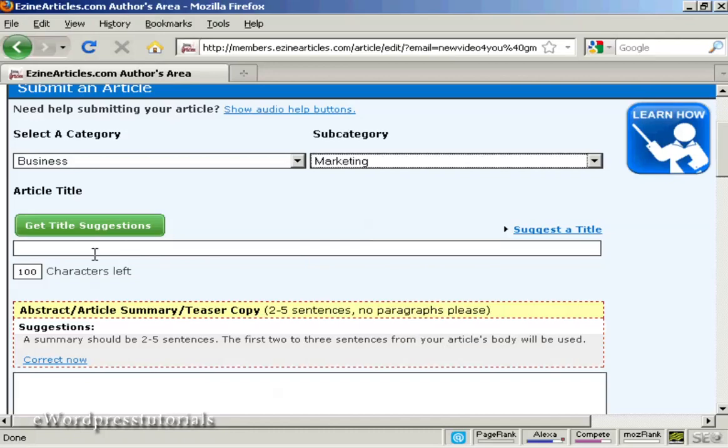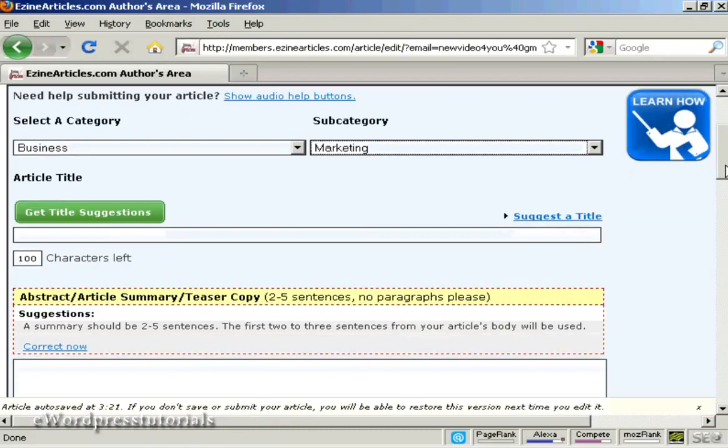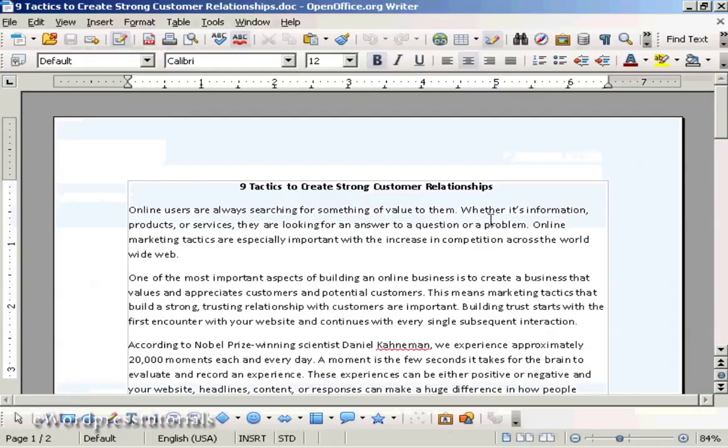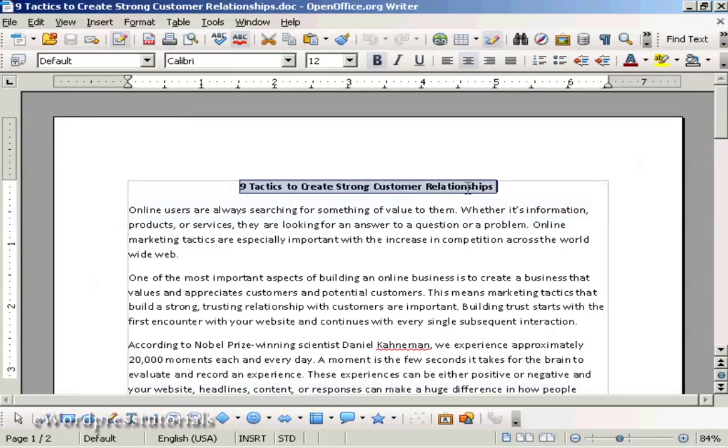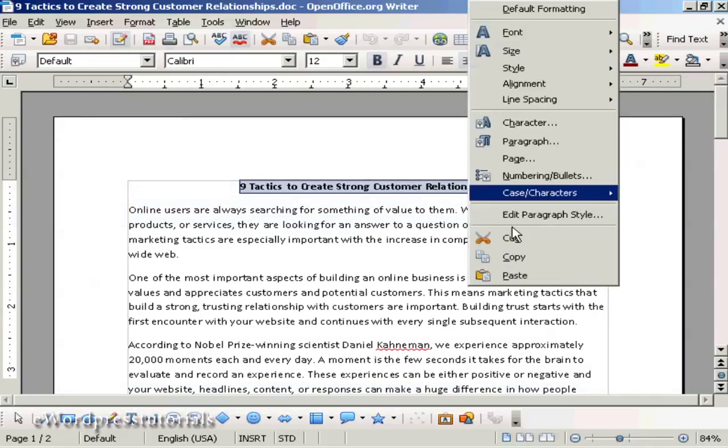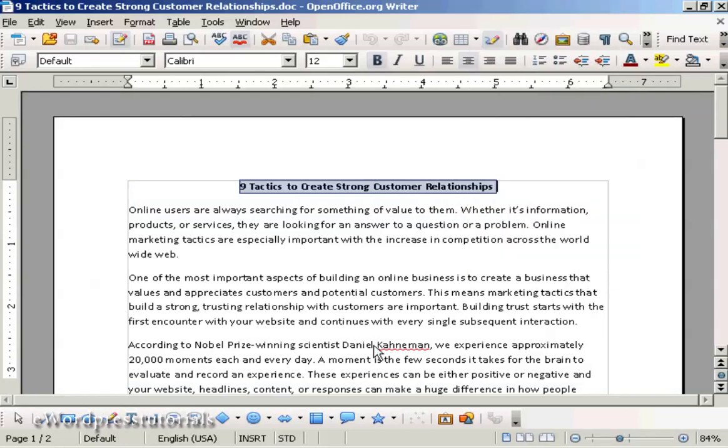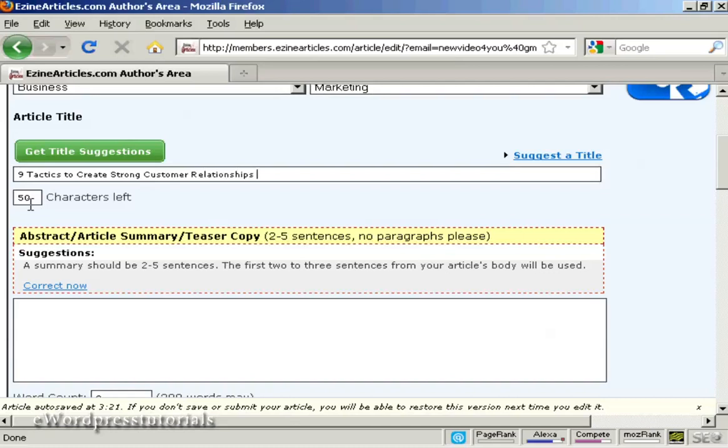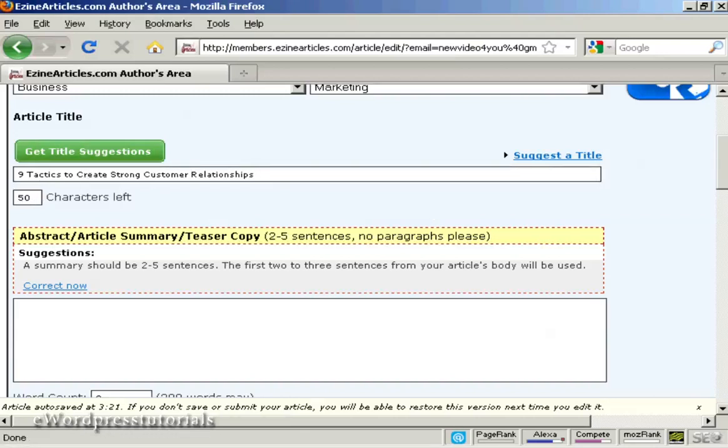And then you need to input your article, starting off with the title. I'm going to copy and paste the one that I have here, Nine Tactics to Create Strong Customer Relationships. So I'm going to right click and copy and then paste. And you can see it tells me that I've got 50 characters there. You are limited to 100 characters in your title. You can use the title you've done yourself, or you can click on this button to get some title suggestions. I'm going to use this one.